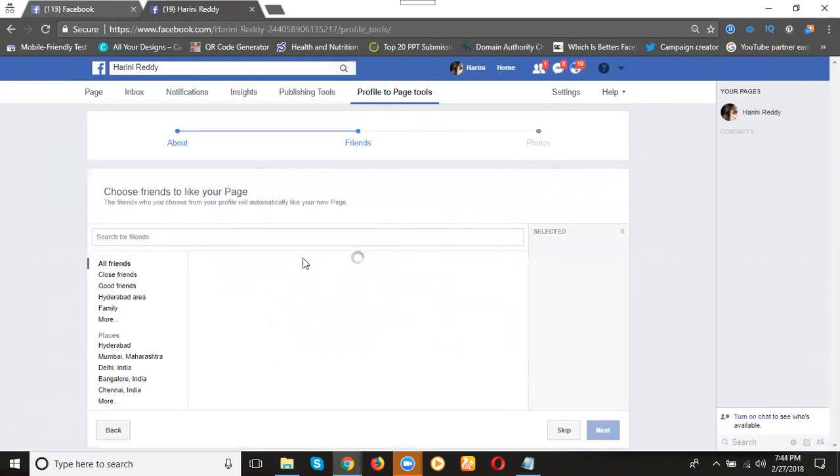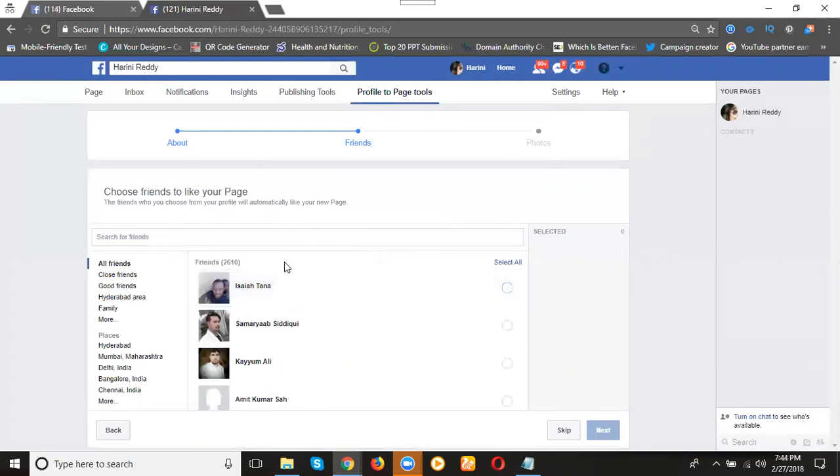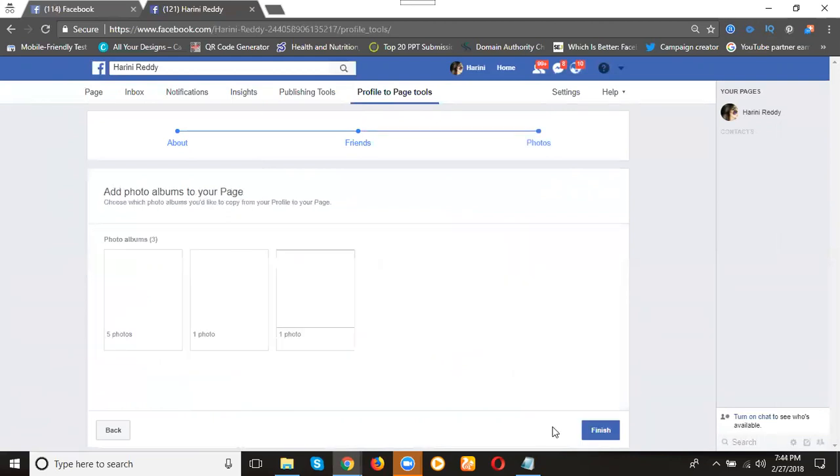Here photos and everything can be added. Your friends, everything will be there. Click next.